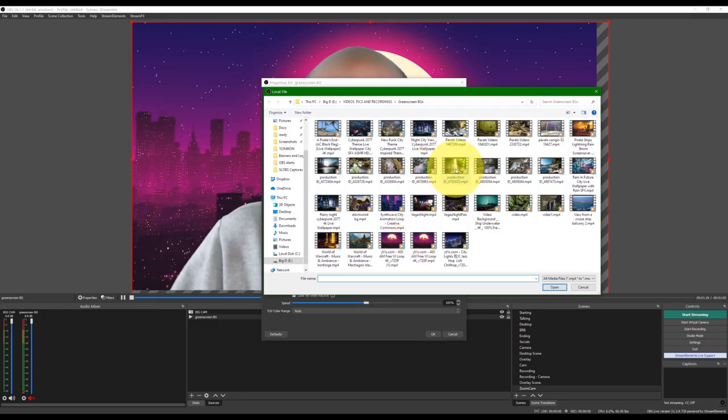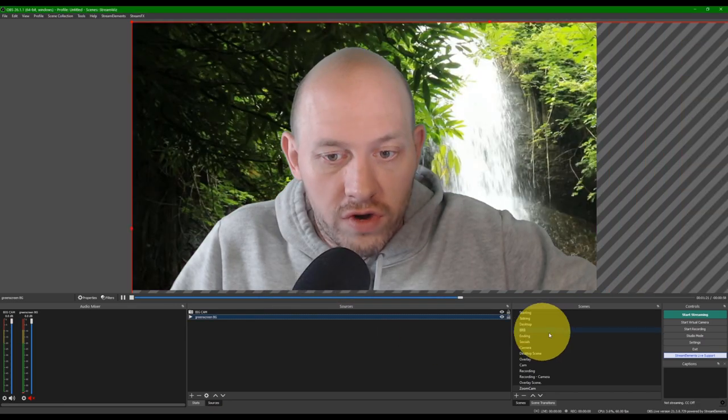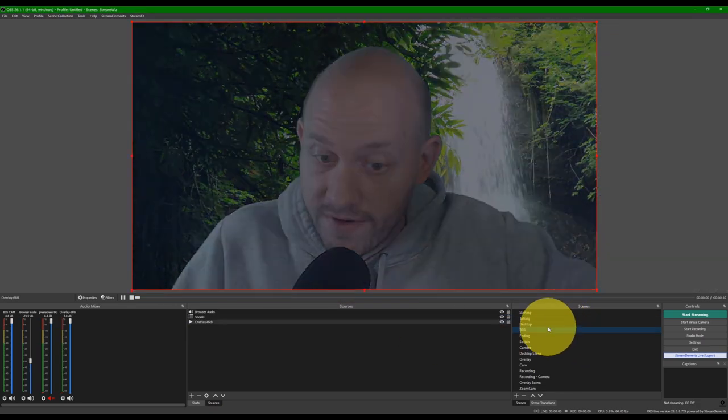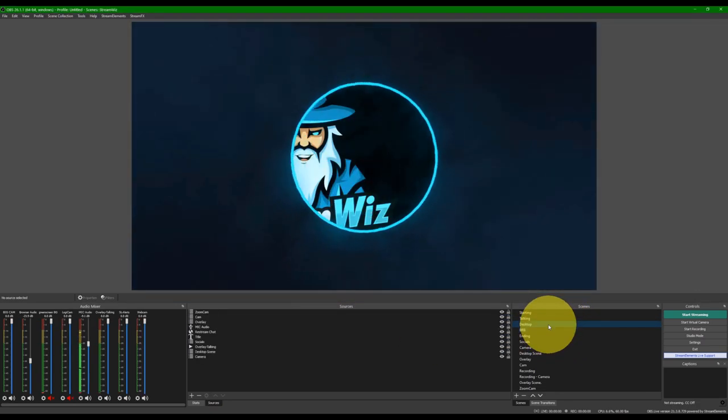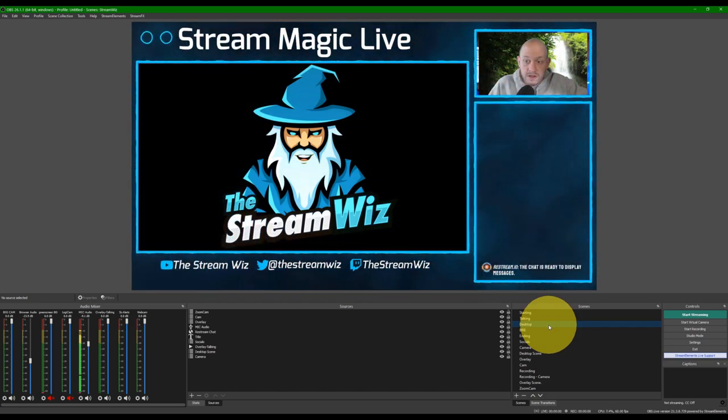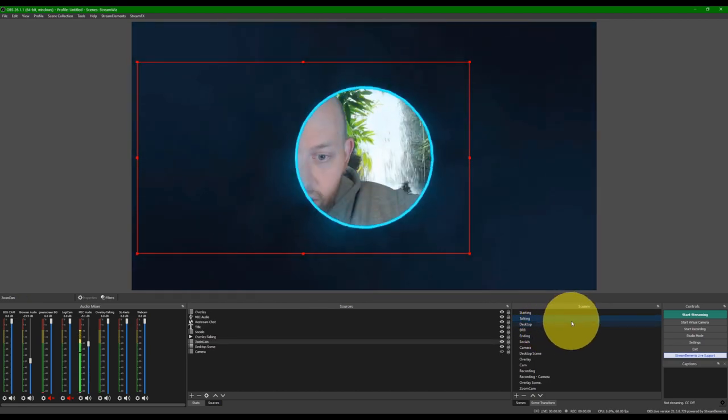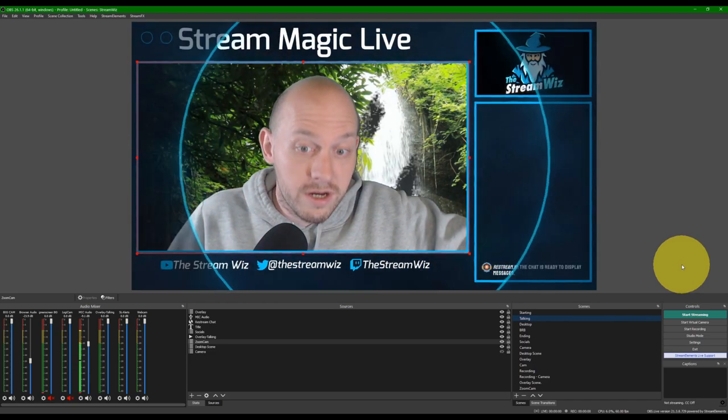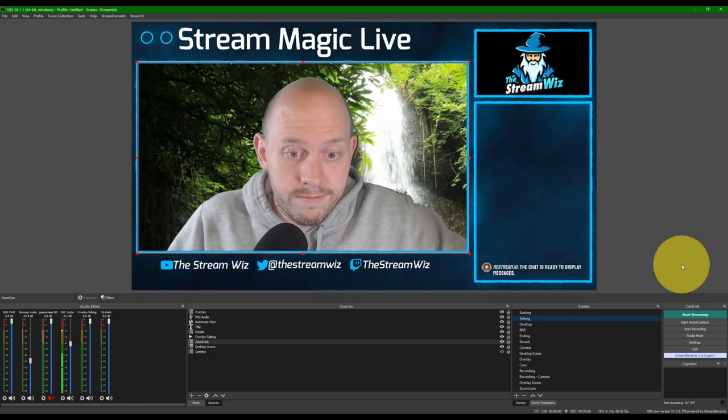Great. Now, I'm at the beautiful waterfall. And if I go to here on the desk, if I go to the desktop scene, there's the beautiful waterfall. And if I go to my talking scene, I'm still at the beautiful waterfall.